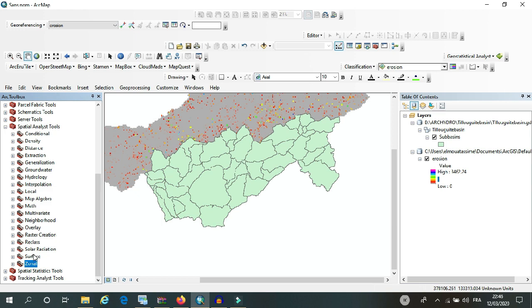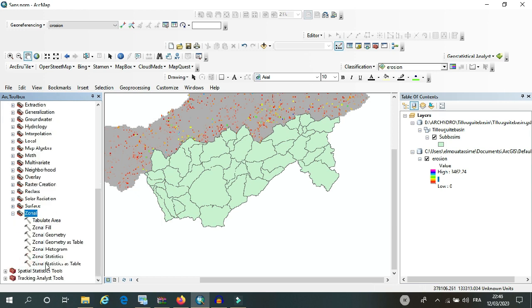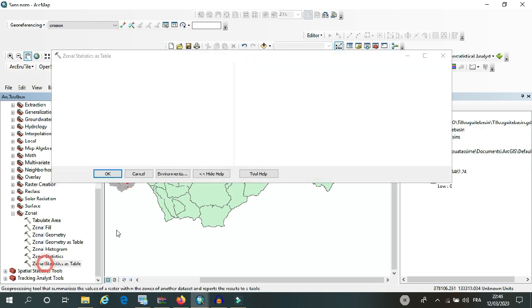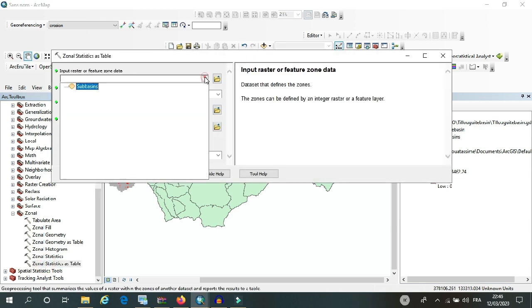To get here, you have to go to Spatial Analyst Tools, and then go to Zonal, and then click on Zonal Statistics as Table.